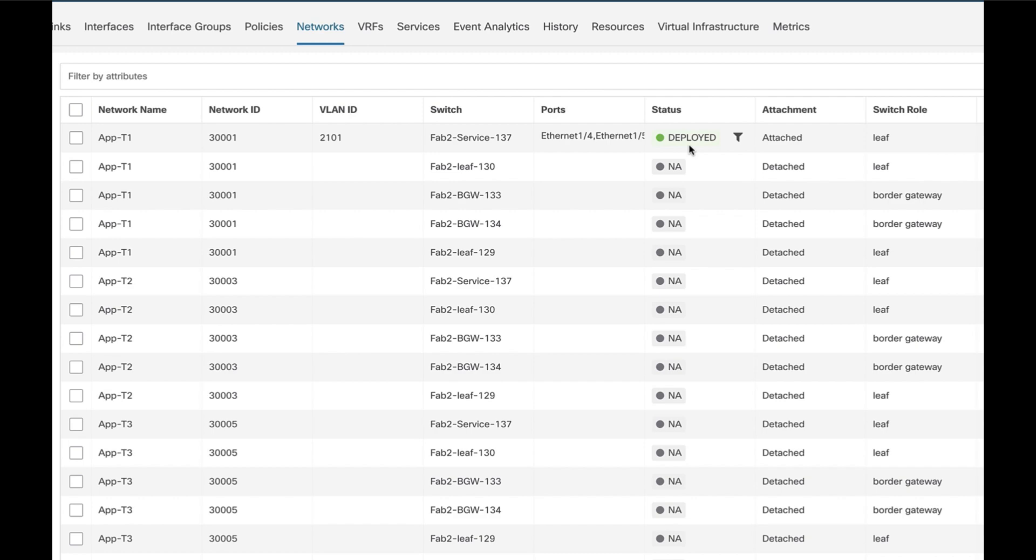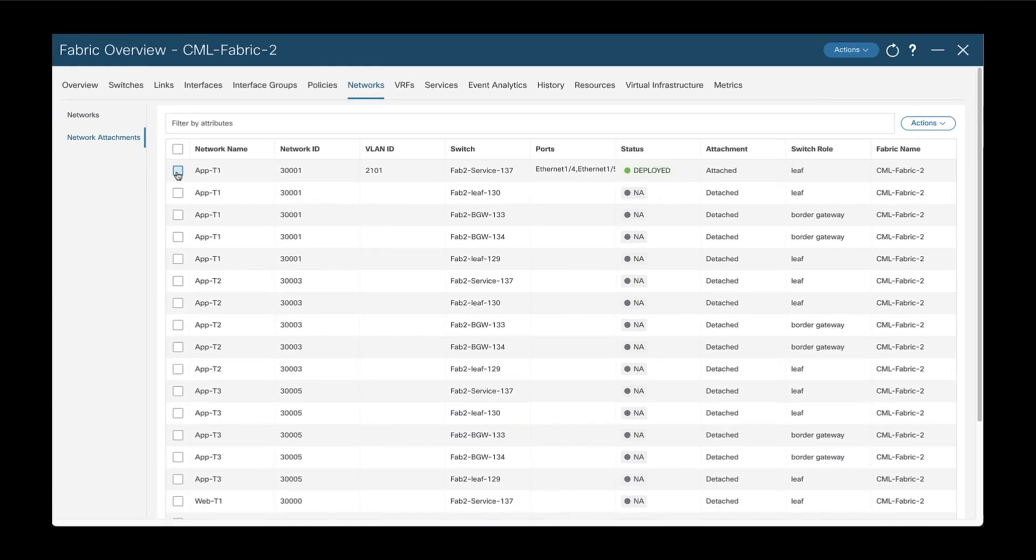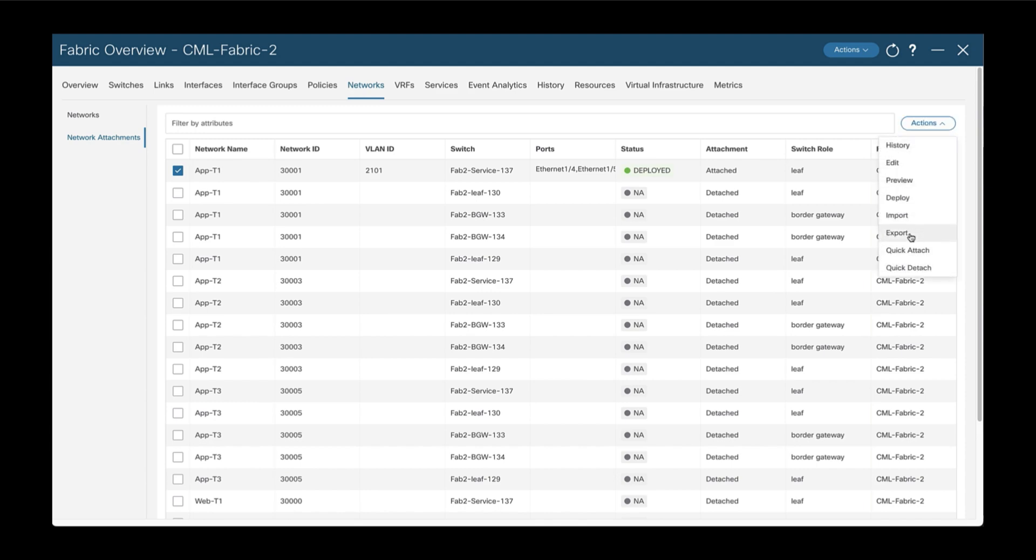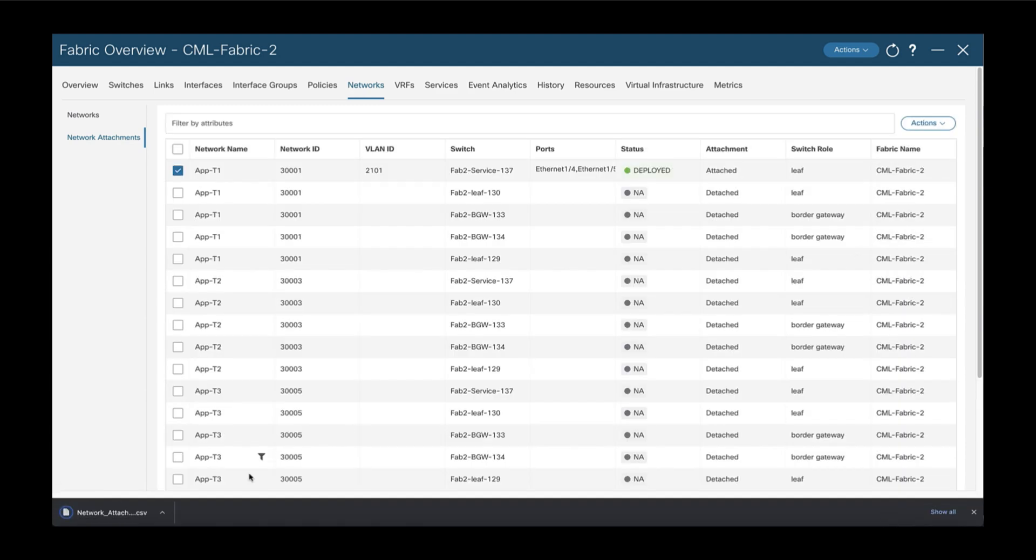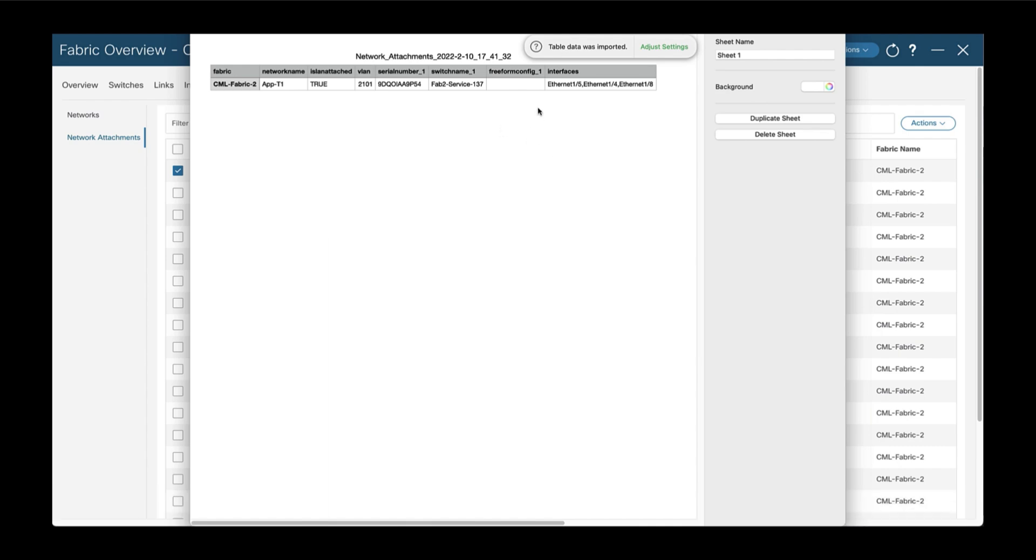And we will use this one as a template. So basically what we do is we select this one and we export the configuration into a CSV file.